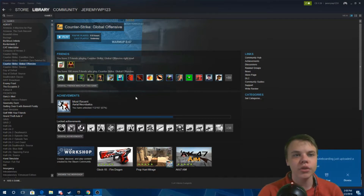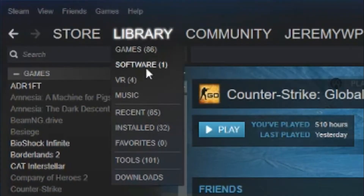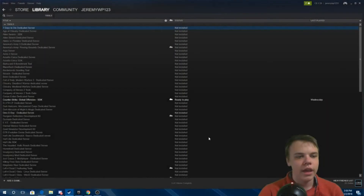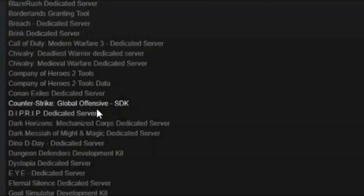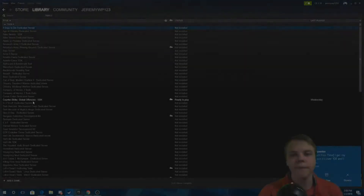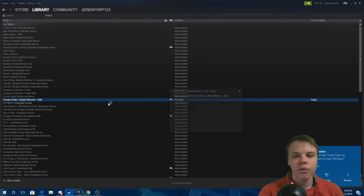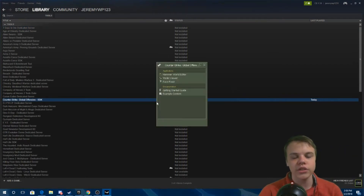First off, where it says Library, you'll want to click there, go over to Tools, and scroll down till you see Counter-Strike Global Offensive SDK. I already have that downloaded. Once that's there you just have to launch it.